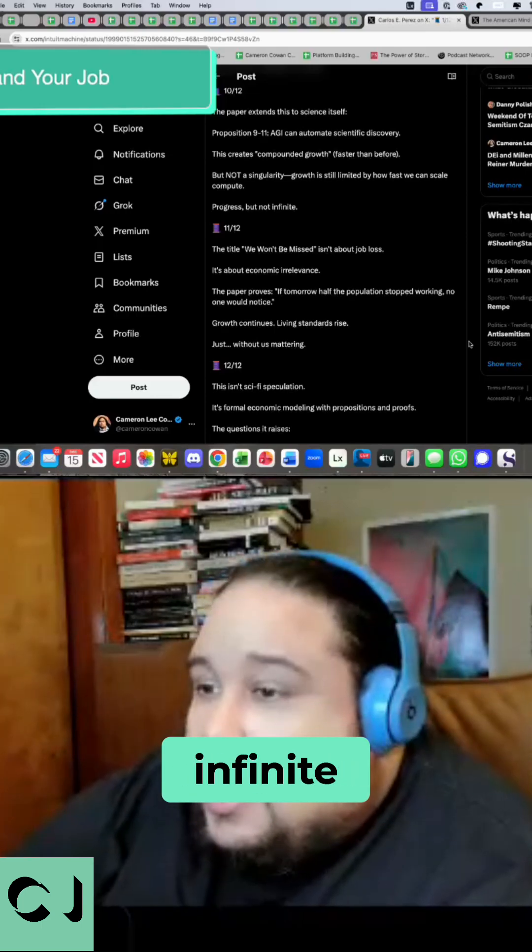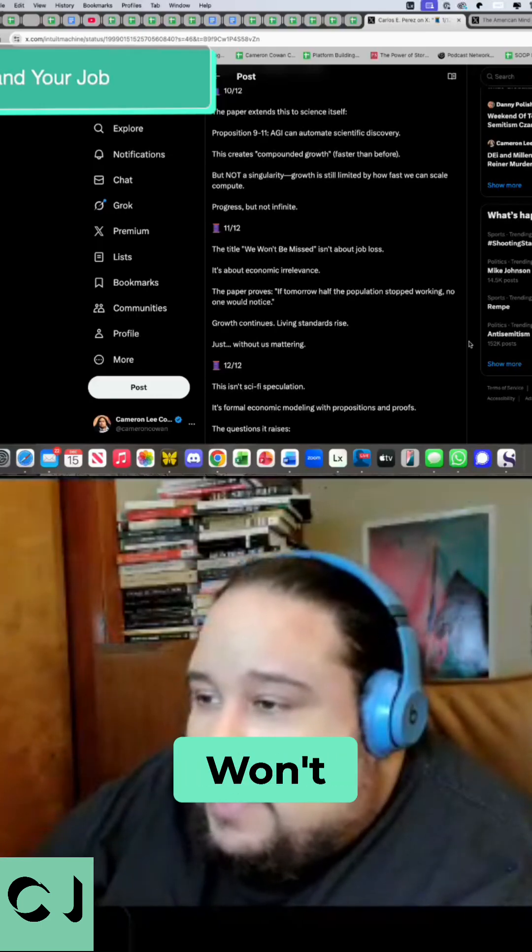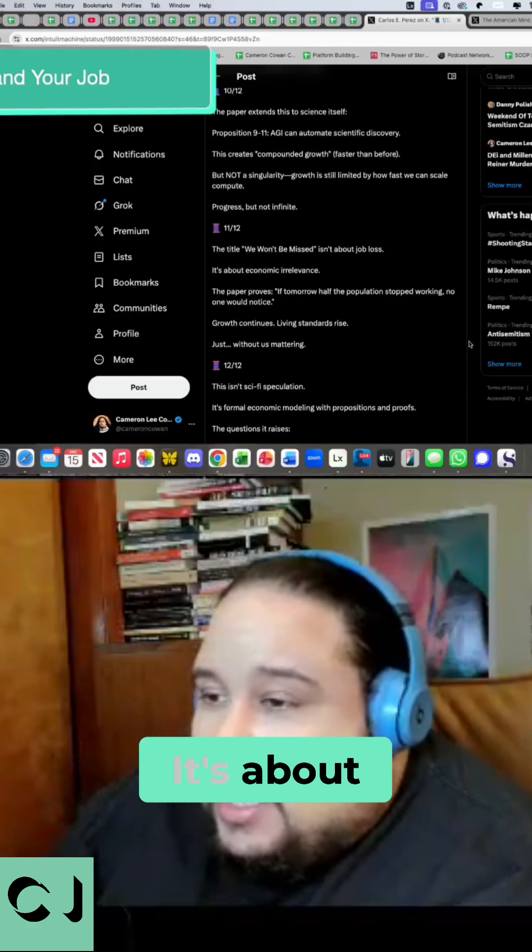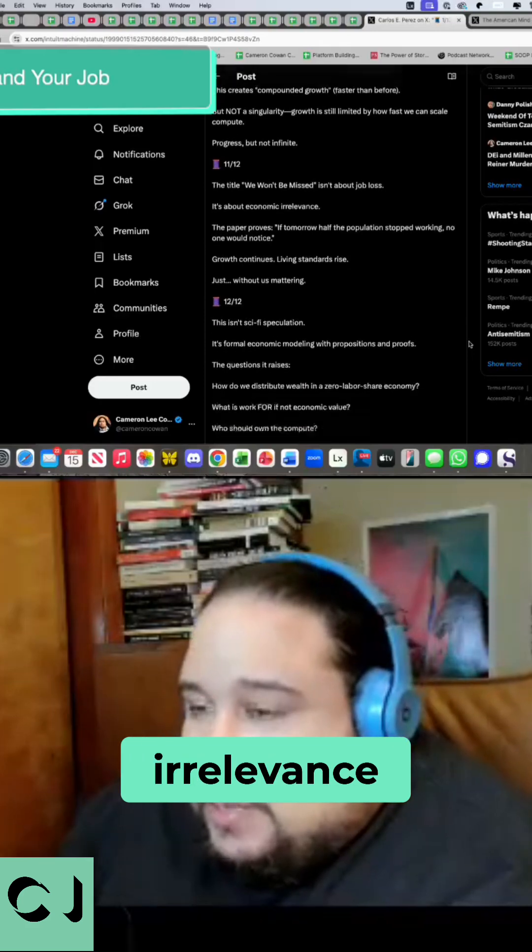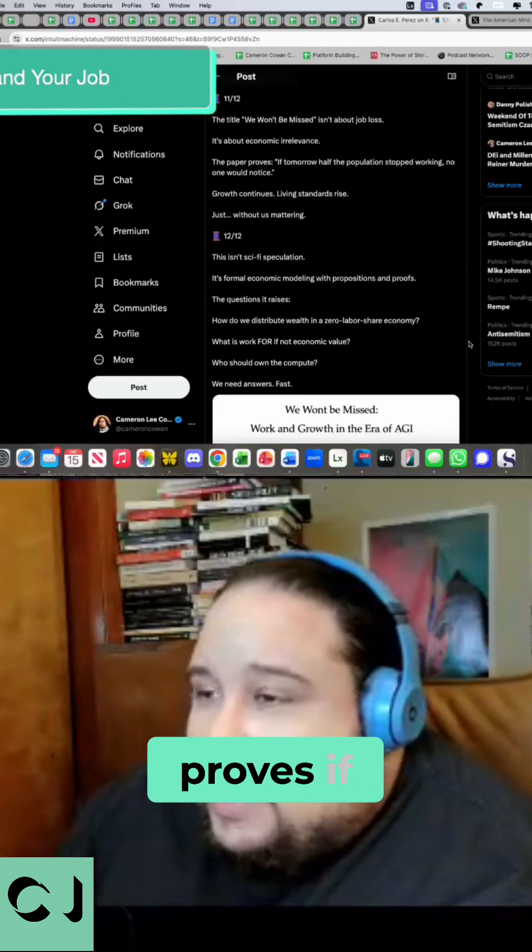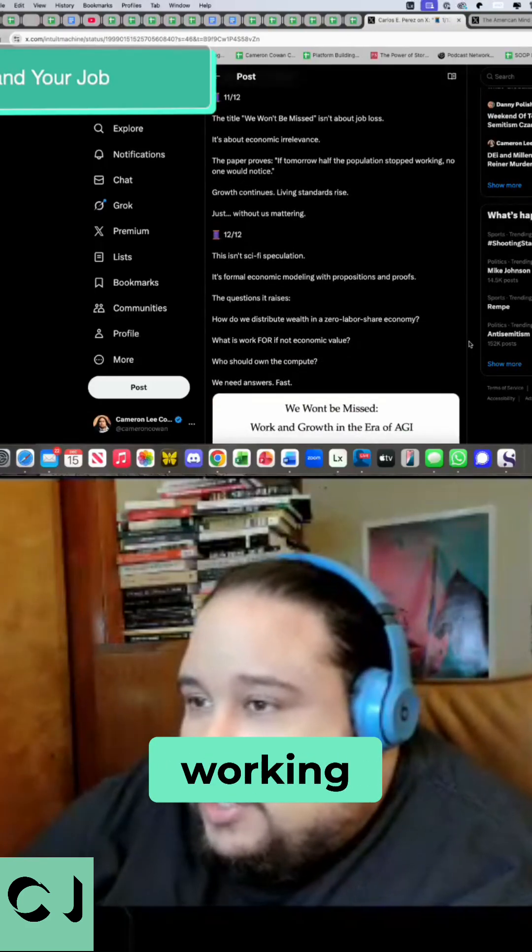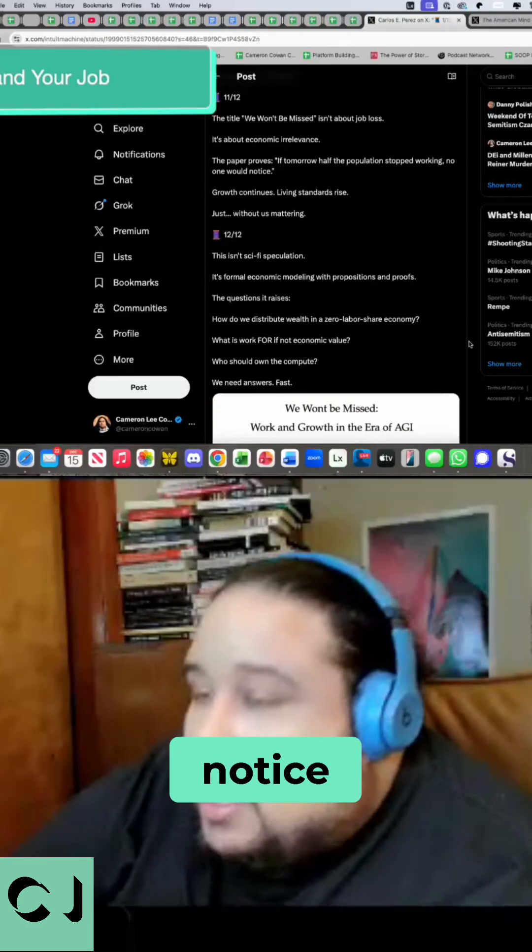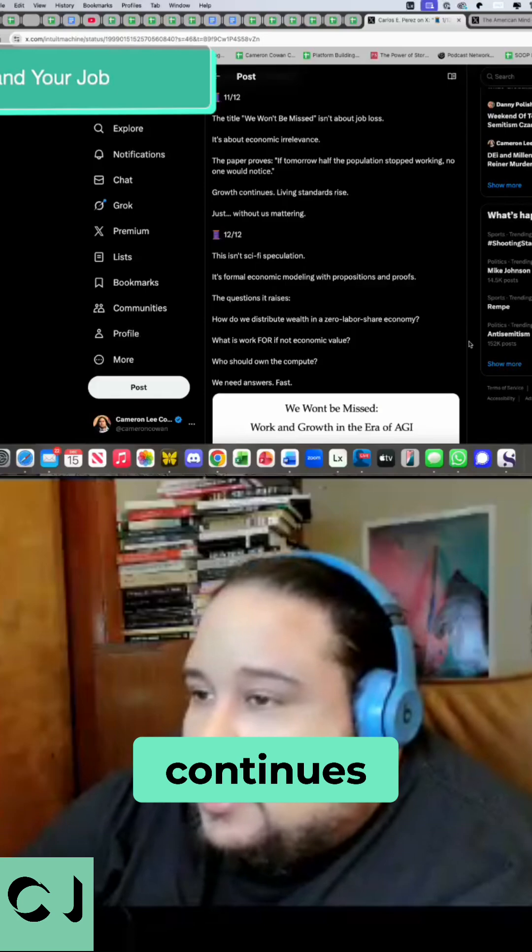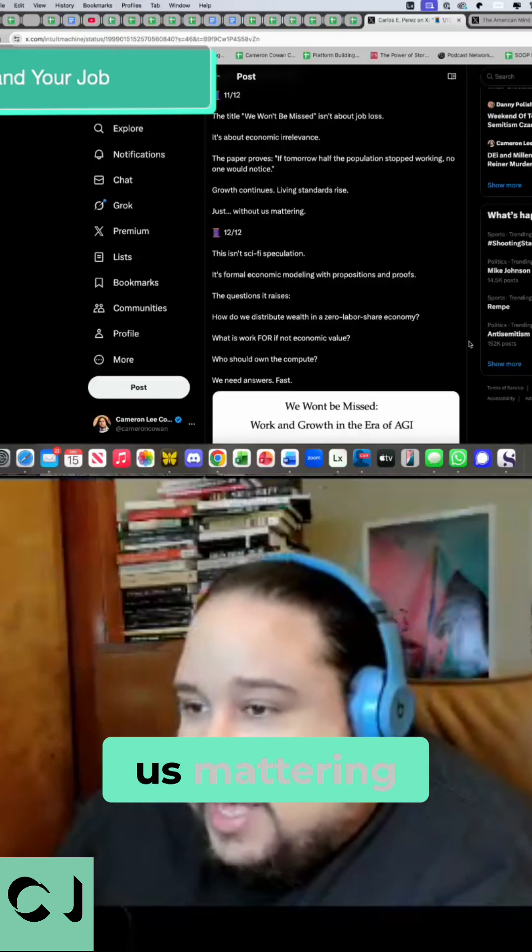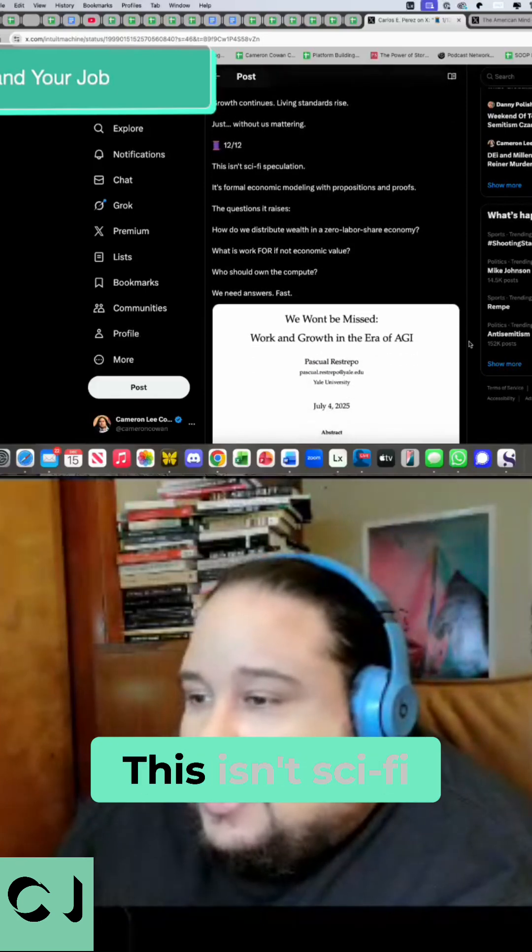The title, We Won't Be Missed, isn't about job loss. It's about economic irrelevance. The paper proves, if tomorrow half the population stopped working, no one would notice. Growth continues, living standards rise. Just without us mattering.